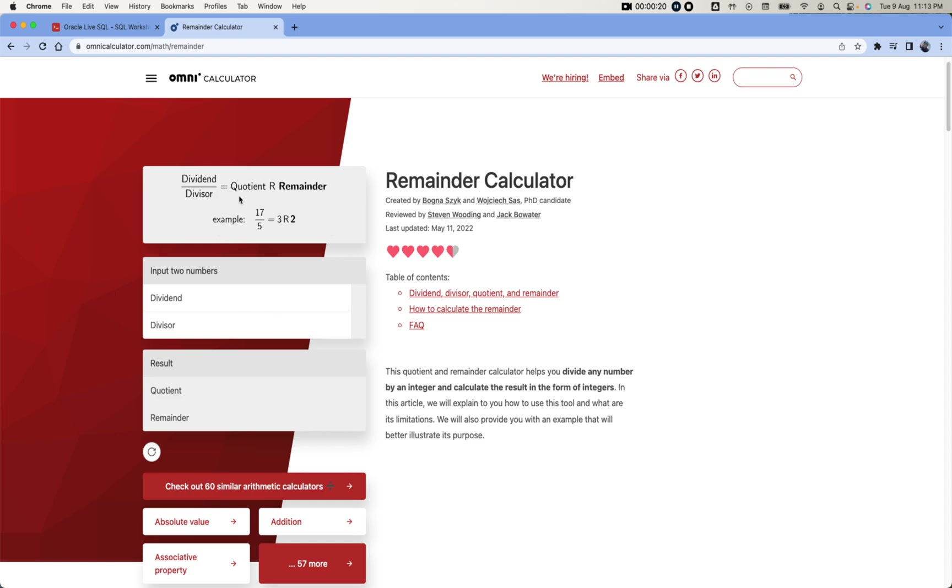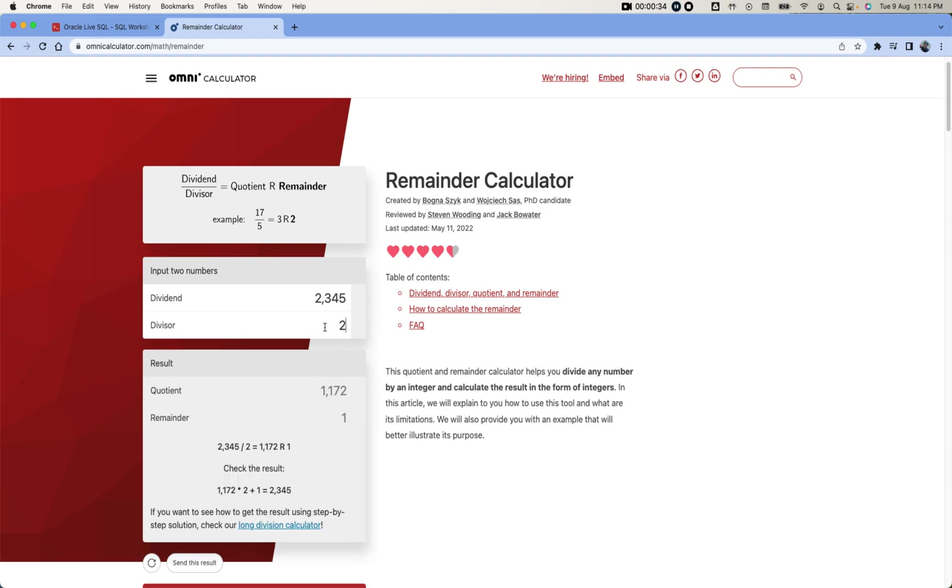When we are trying to divide any number with another number, we get some remainder. That remainder you can find using MOD function in Oracle. Let's say we have a dividend called 2345 and we are trying to divide it with 2.